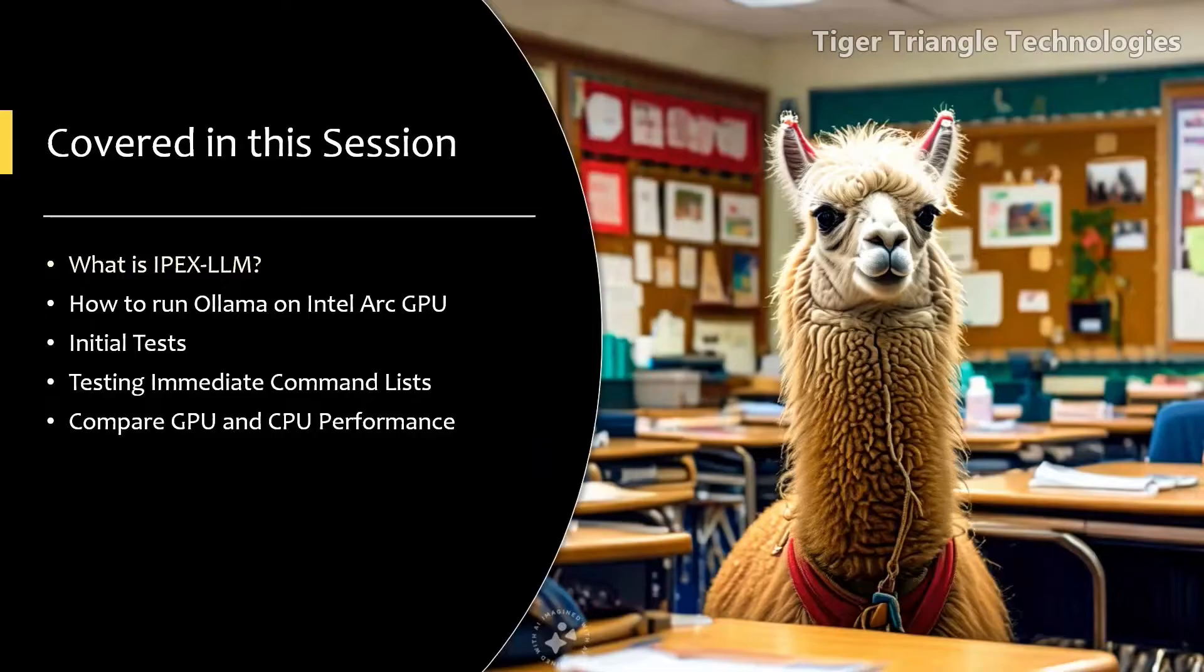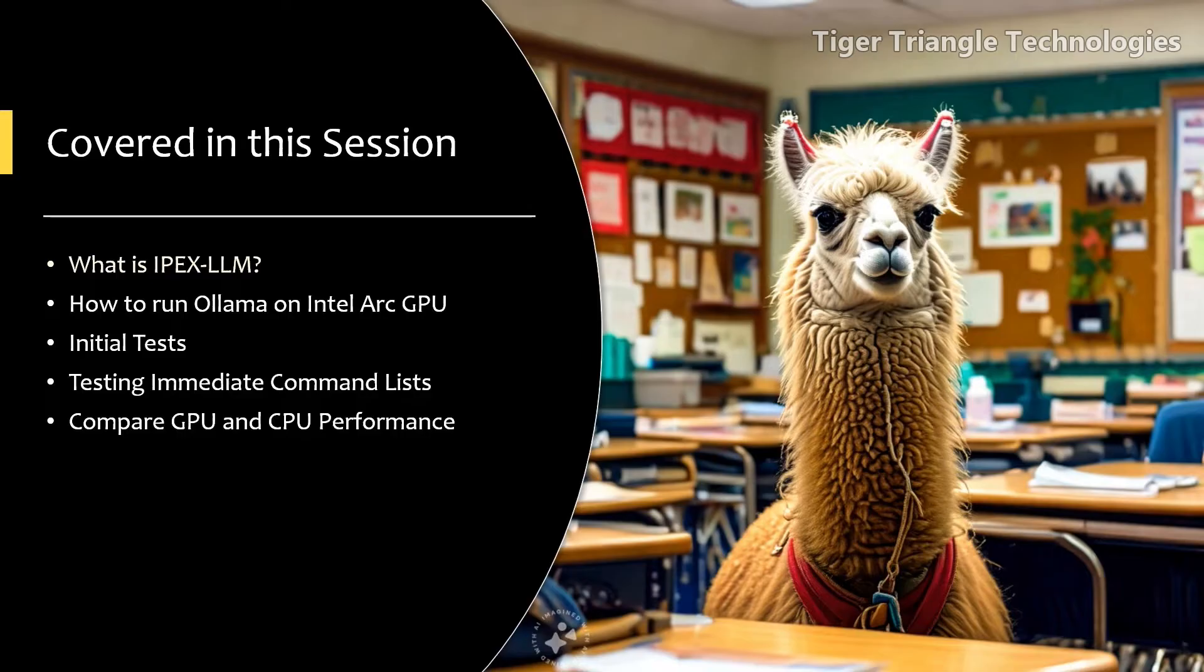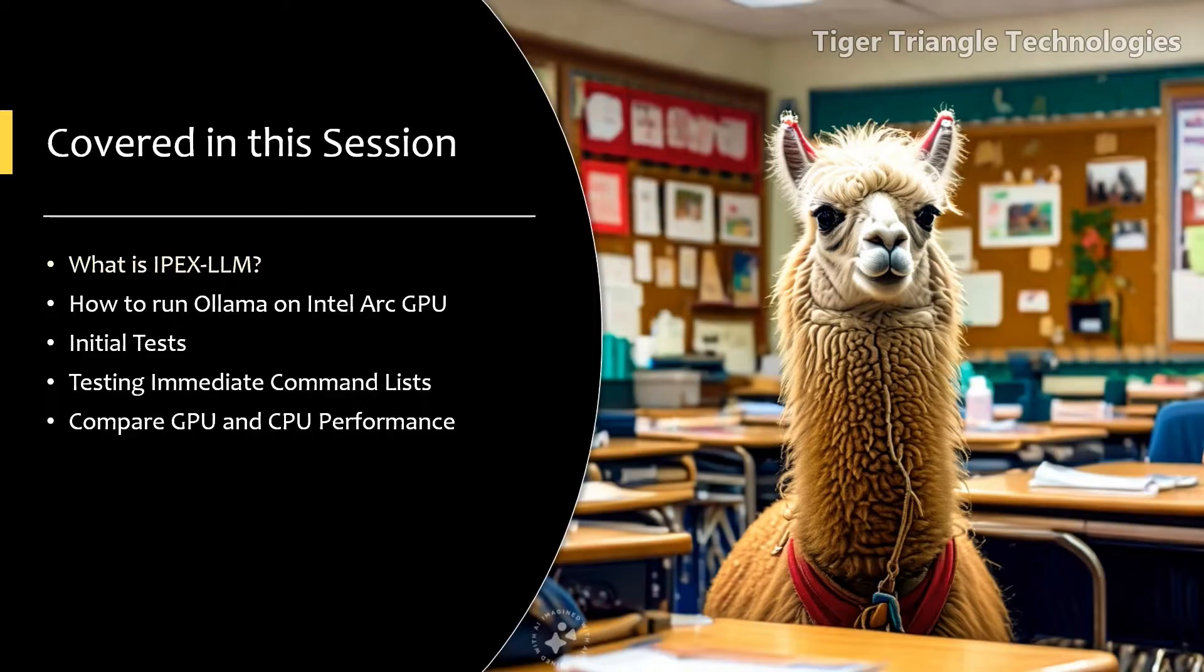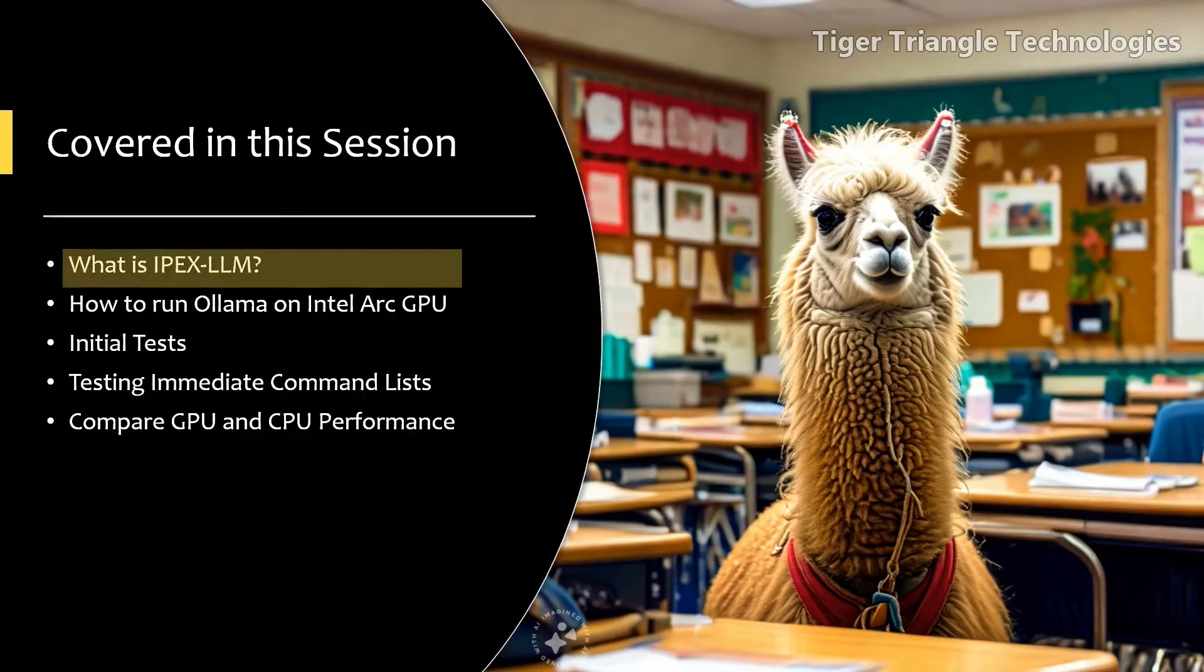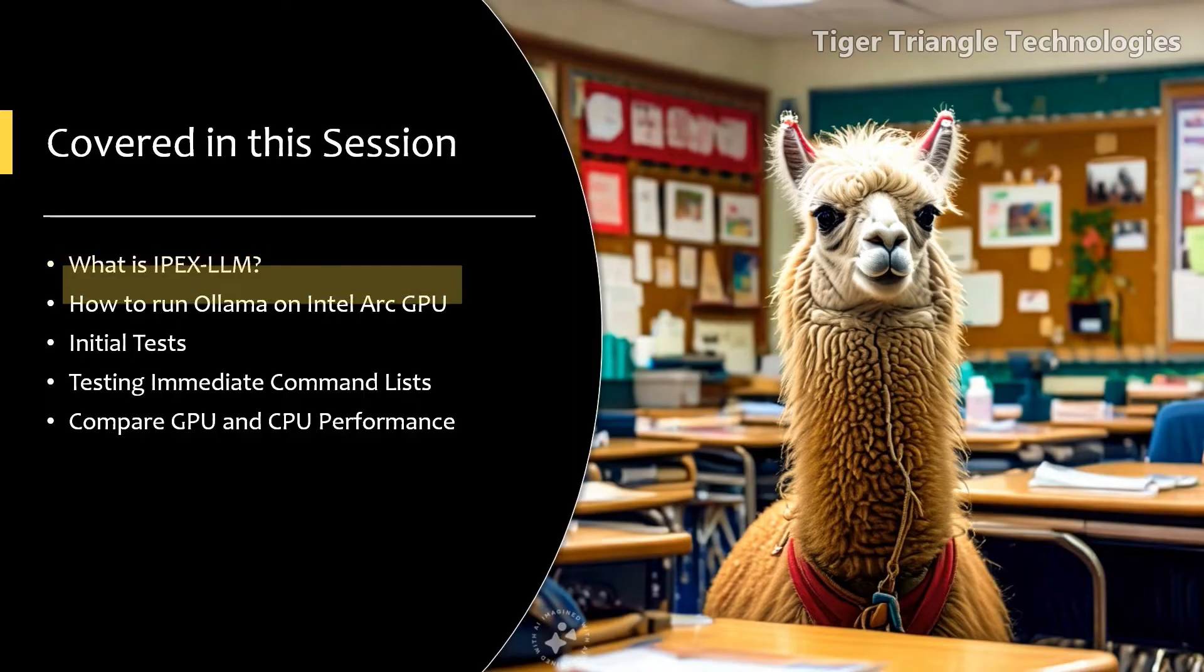So you installed Ollama, but you have an Intel Arc graphics card. Unfortunately, Ollama seems to favor Nvidia and the newer AMD cards. Well, I've got great news for you, because there's something called IPEX-LLM that can help you out. We'll take a brief look at what that is and how it kind of saves the day.